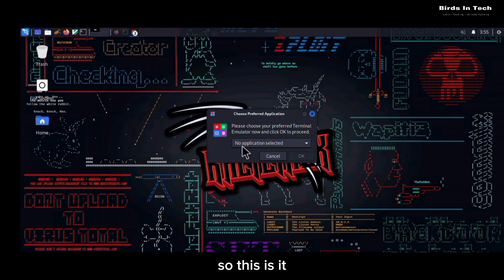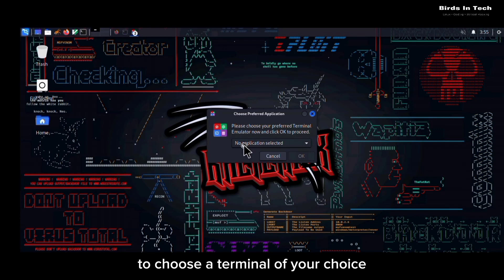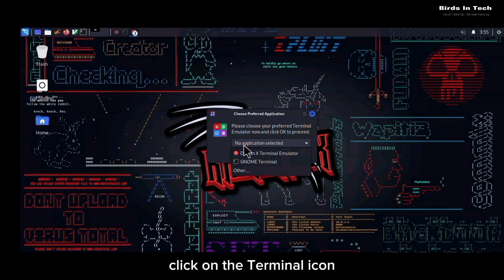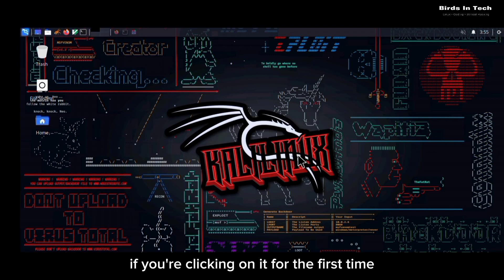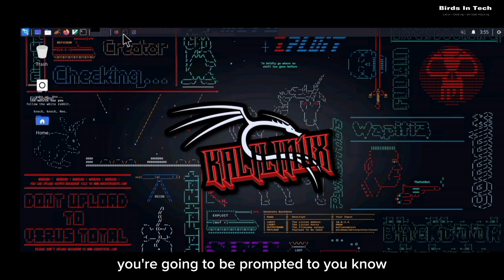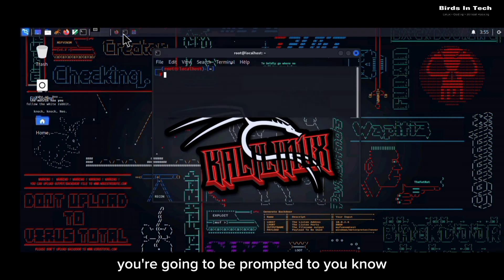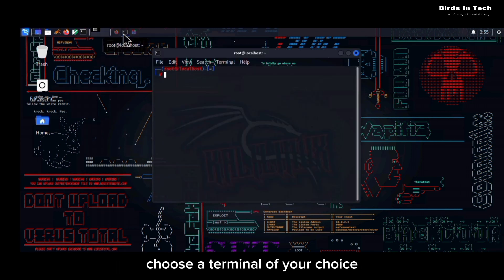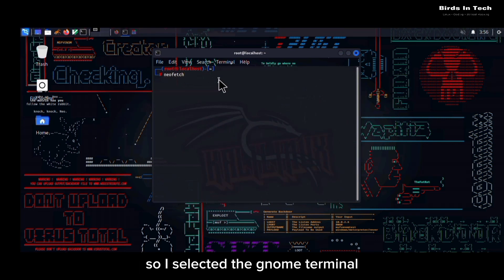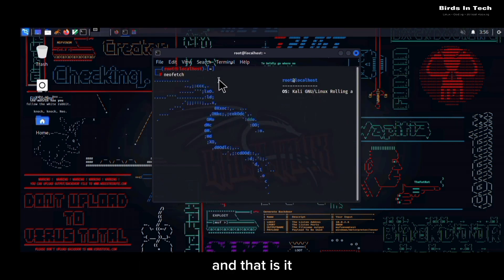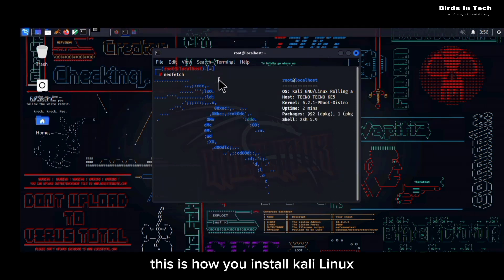To choose a terminal of your choice, click on the terminal icon. And if you're clicking on it for the first time, you're going to be prompted to choose a terminal of your choice. In my case, I want to use the GNOME terminal, so I selected the GNOME terminal and that is it. This is how you install Kali Linux on your Android phone.